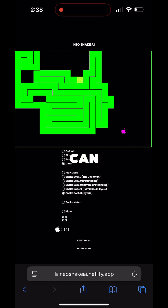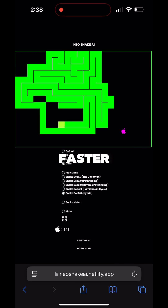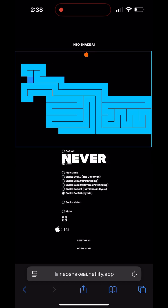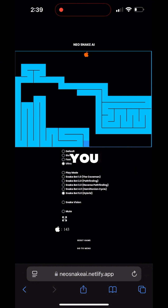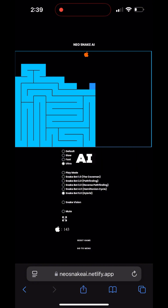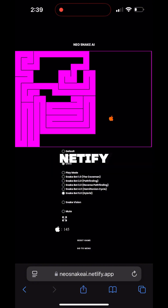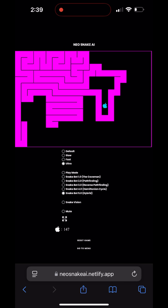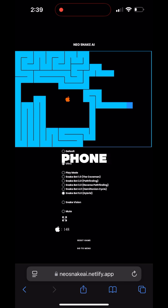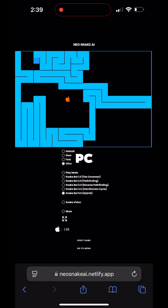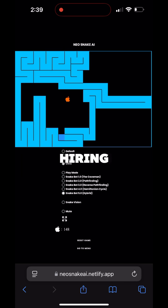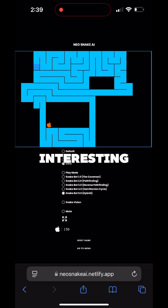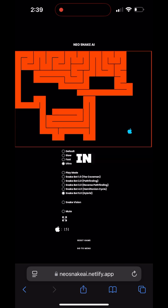Now the snake can get apples faster, more efficiently, and never die. You can play with this AI yourself at neosnakeai.netlify.app. It will work on your phone or your PC.